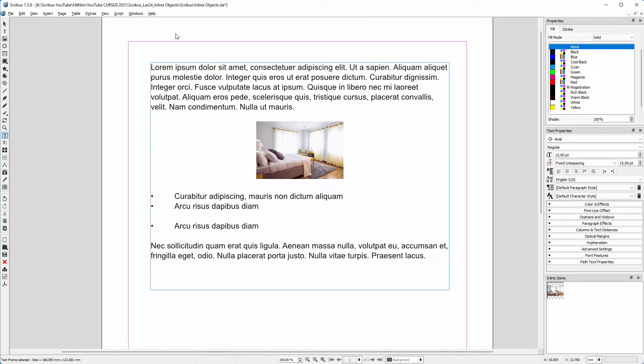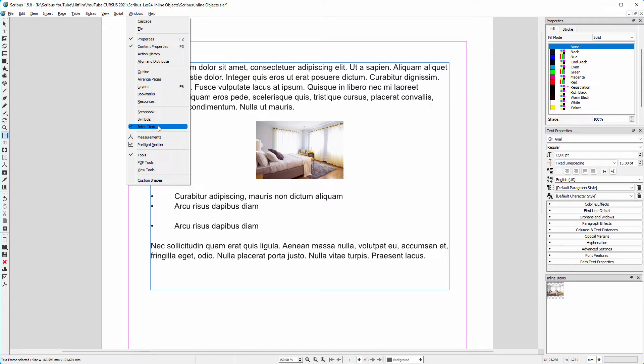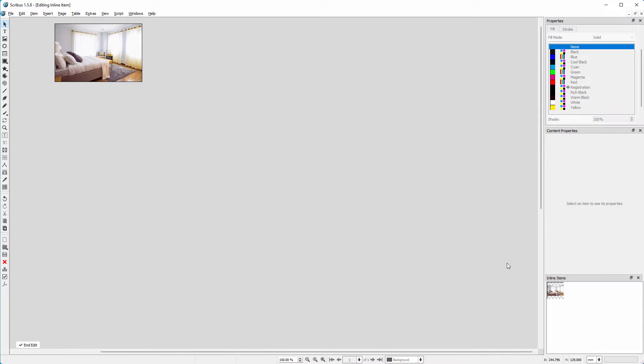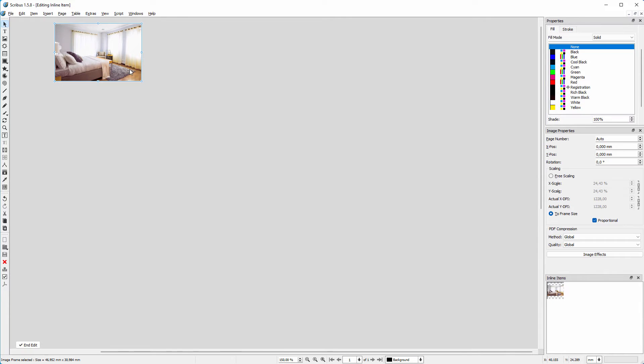Now let's say I want the image to be larger. To do this, open the inline items window. I double click on the image icon. I make the image larger, and then click on end edit.